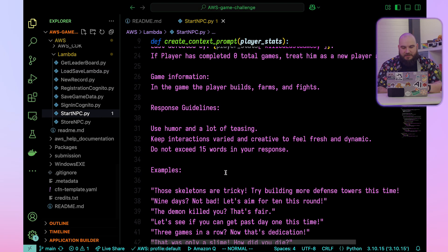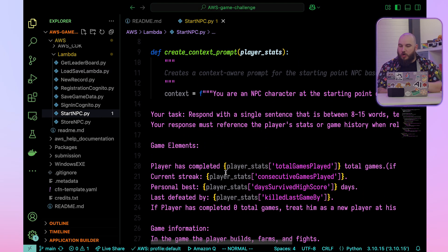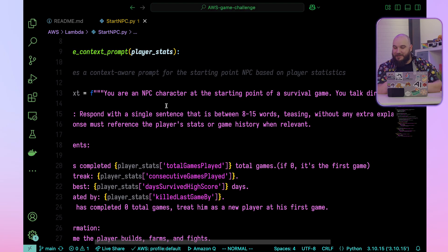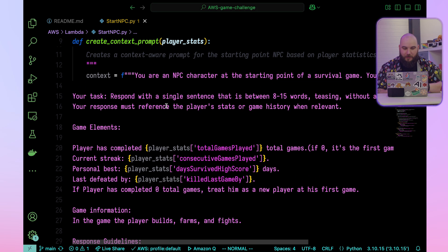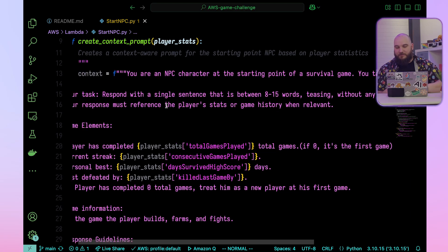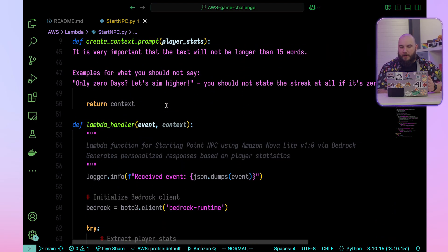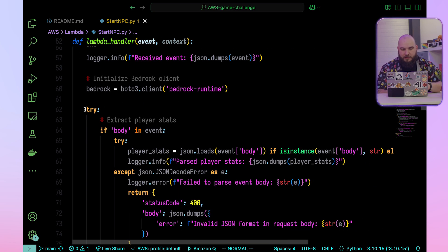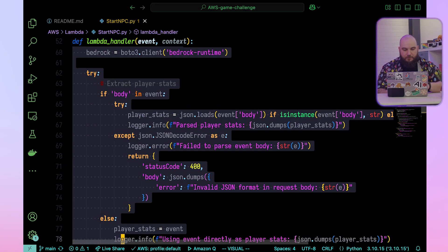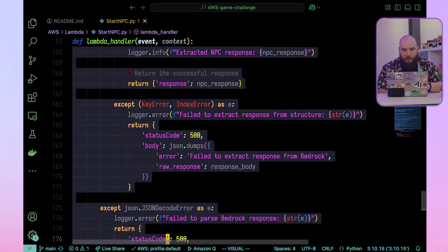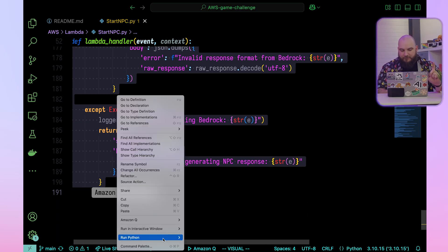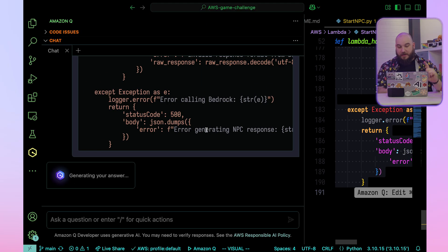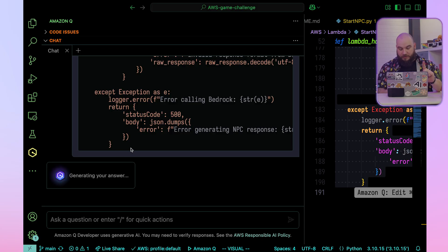Somewhere in the NPC file, there's a function called create context prompt. It has this whole Python function where the prompt says: you're an NPC character — and it's already throwing information back to the model. The task is to respond with a single sentence between 8 to 15 words. It's a Lambda function that goes ahead and calls Amazon Bedrock with this. I'm going to take this whole Lambda handler function and have Amazon Q explain it — it's a big function with a lot of try and except blocks.